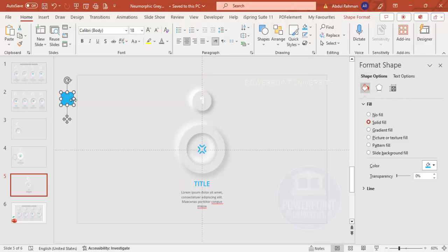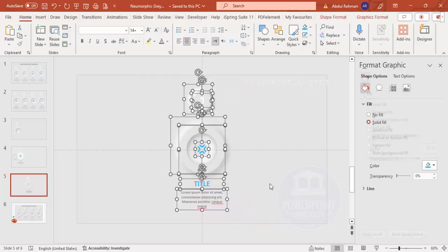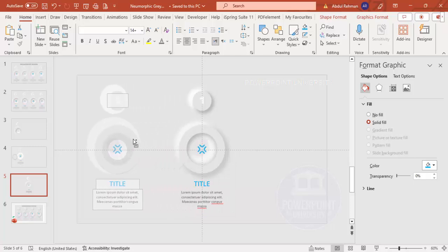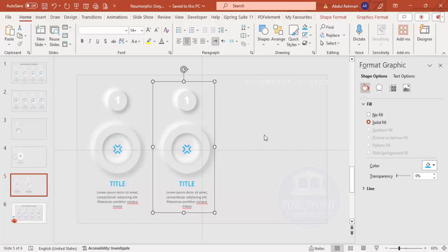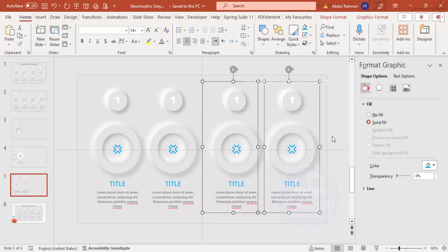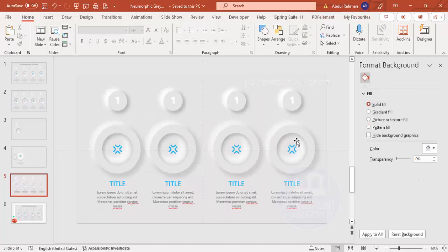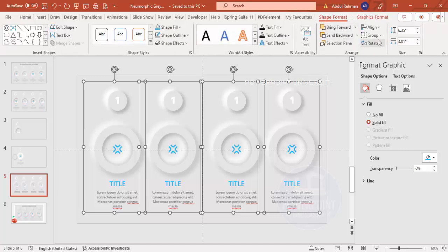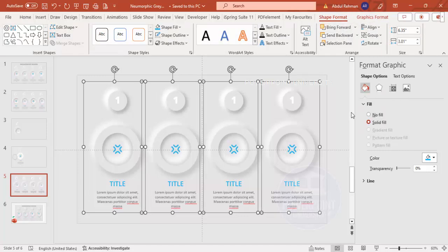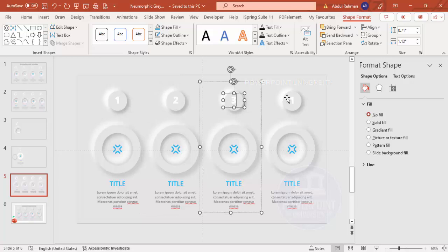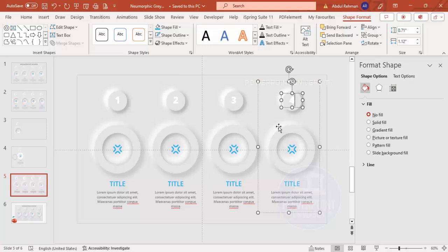Delete any unwanted objects, select all the design objects, and press Ctrl+G to group them. Hold Ctrl+Shift to duplicate and move the group — repeat to create four total options. If the spacing is uneven, select all objects, go to Shape Format > Align > Distribute Horizontally to even them out.